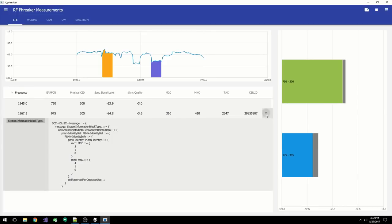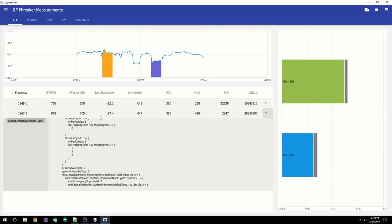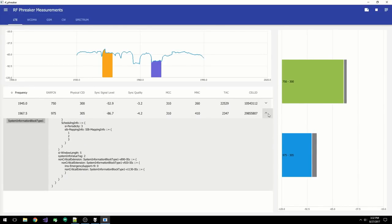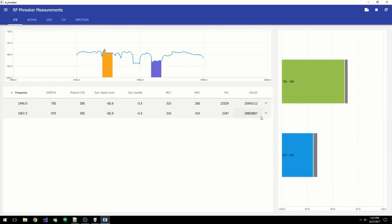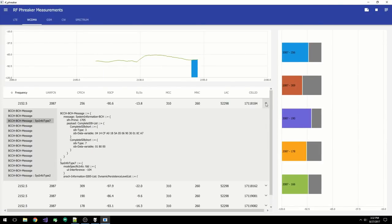You can see a printout of the layer 3 by selecting the different system information blocks. As I said, WCDMA and GSM are set up in a similar fashion.